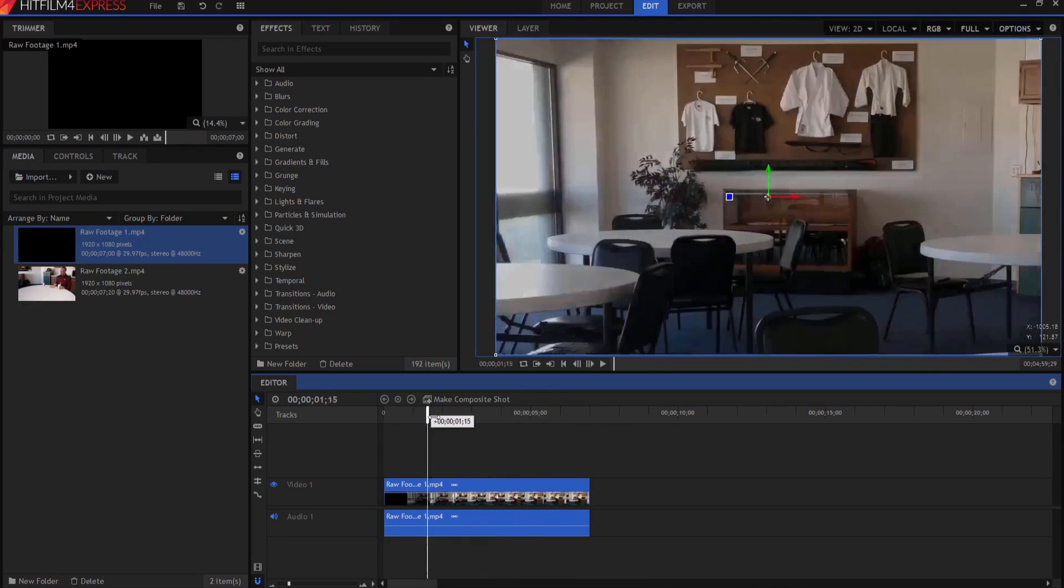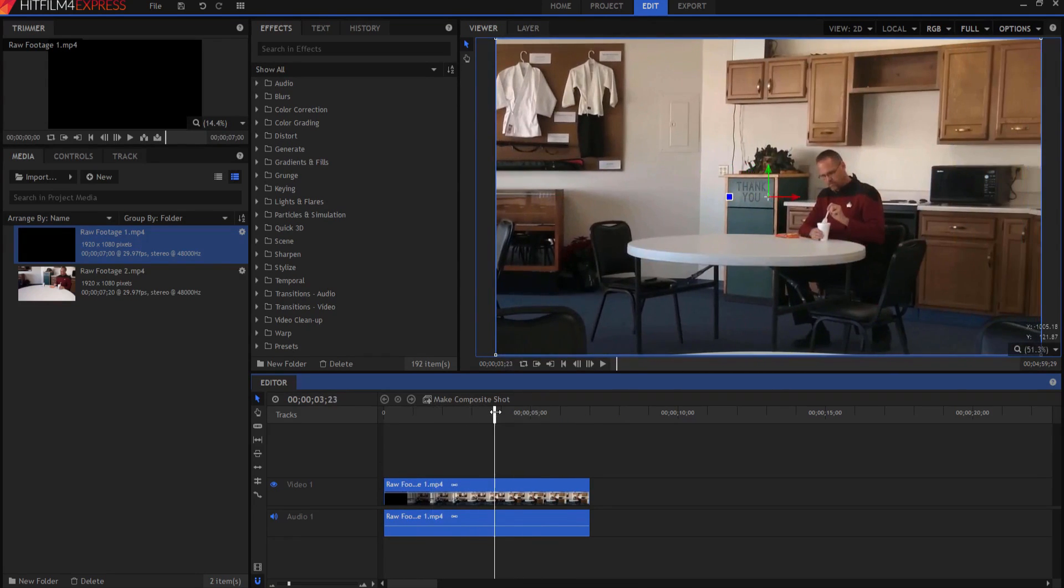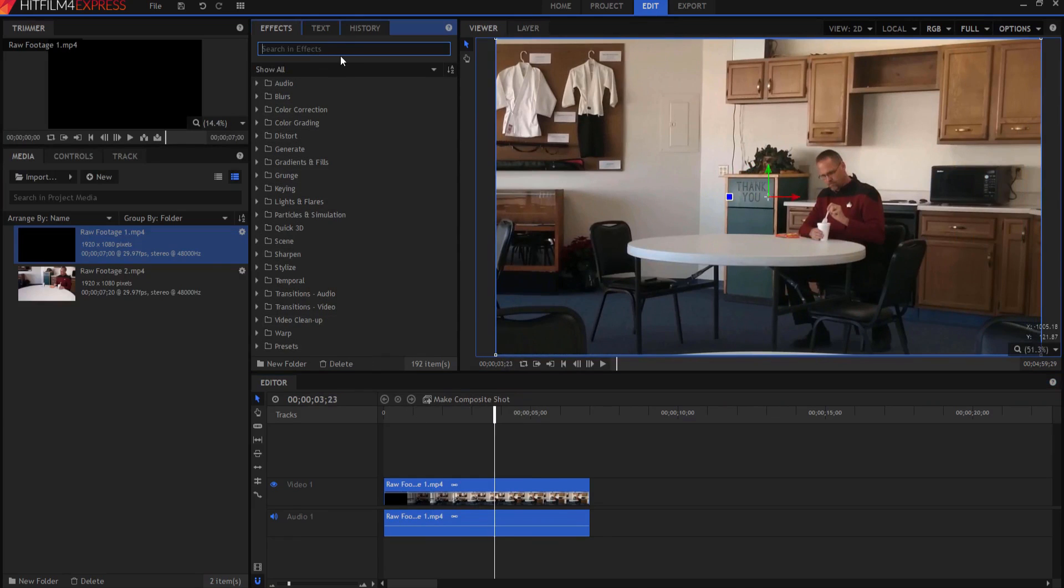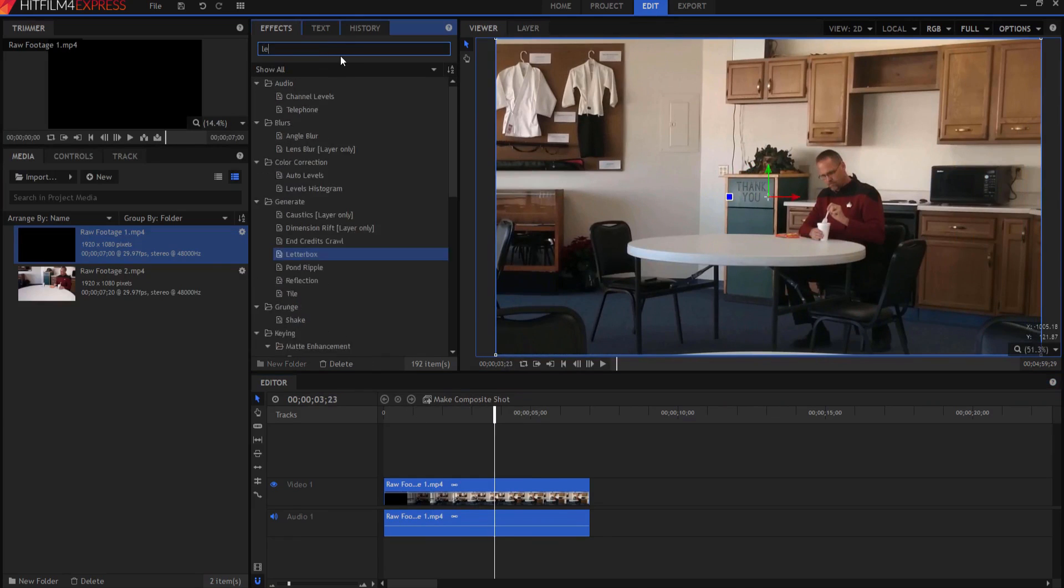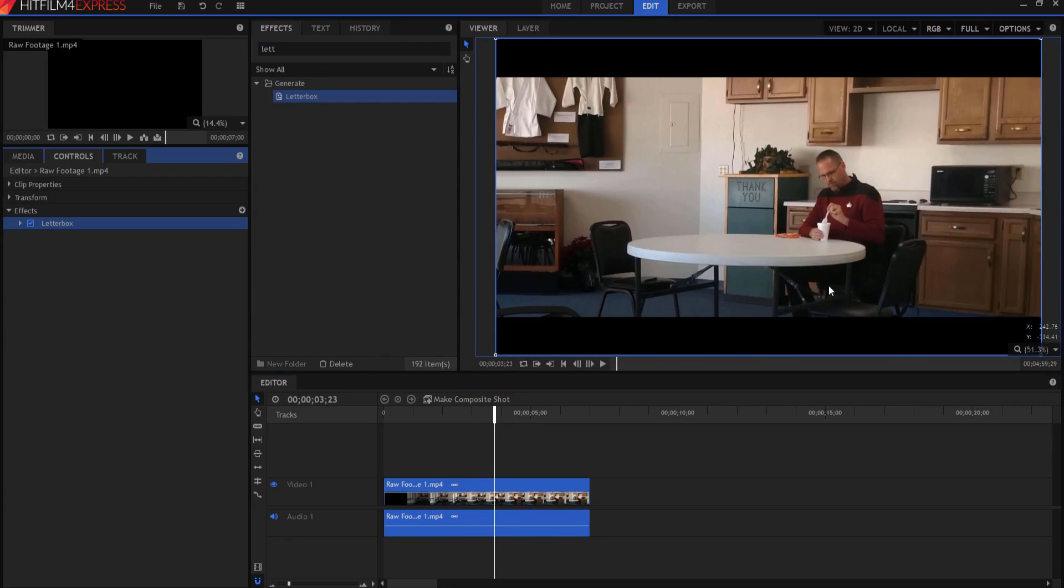It kind of pans over and there I'm eating in the cafe. So what you do is drop that onto your timeline, then search for the letterbox effects, it's under generate, and just drag it right on there.